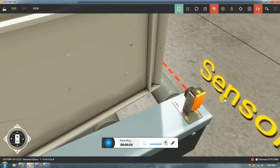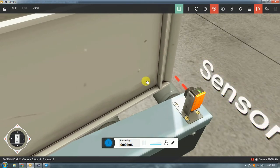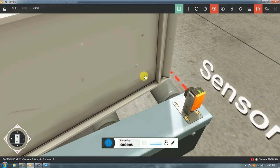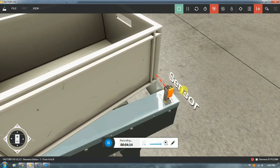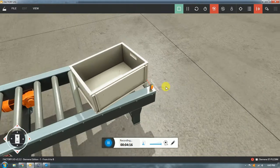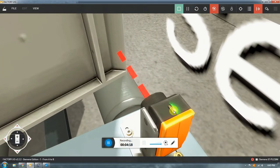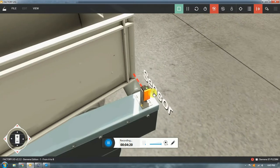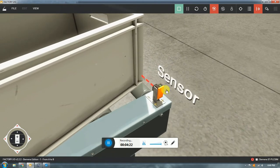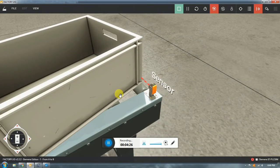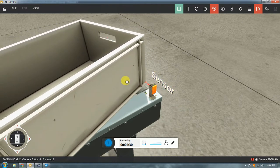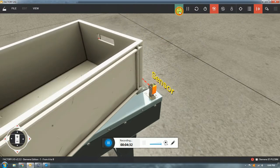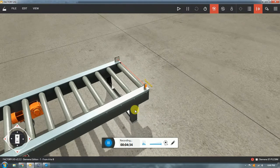When the container is placed in the beam, the sensor wire changes to white, meaning it's no longer transmitting. The key thing to remember: white means not transmitting, yellow means transmitting. That is really important.